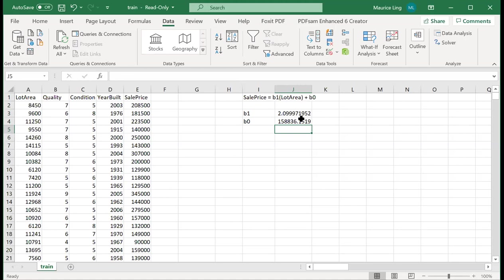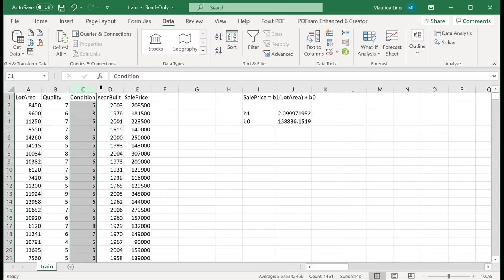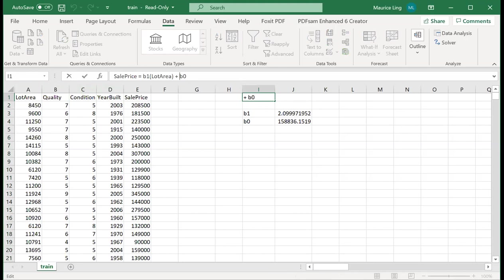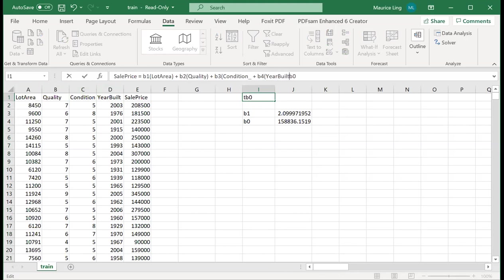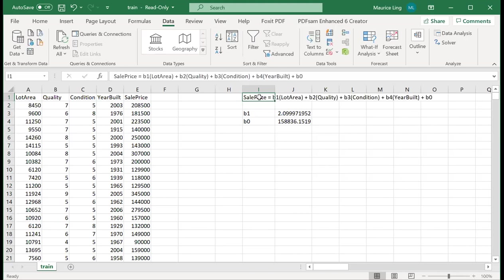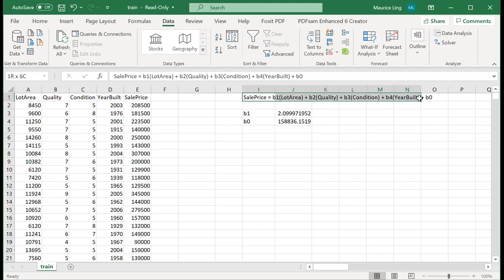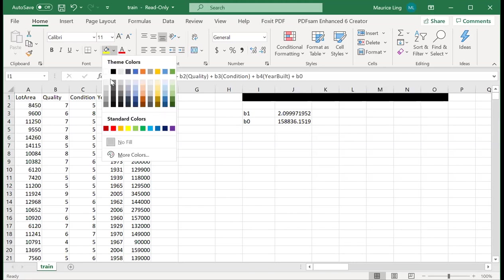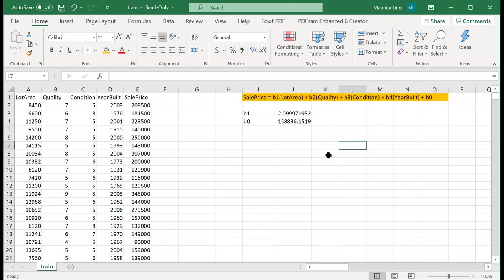However, when we have multiple variables, for example, can I actually include quality, condition and year built? In other words, can I actually expand this equation to look something like this? I want beta1 of lot area plus beta2 of quality plus beta3 of condition plus beta4 of year built plus beta0. Let me just correct my error here. Can I actually generate this equation? This is the equation that I want. Can I actually do that?